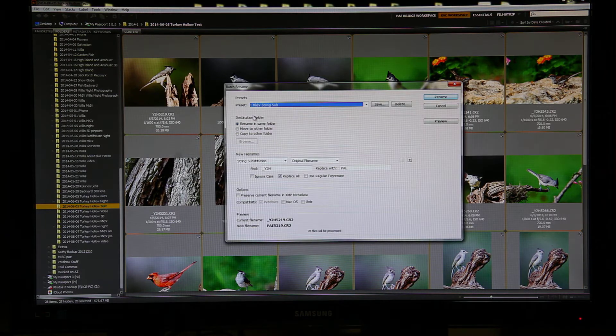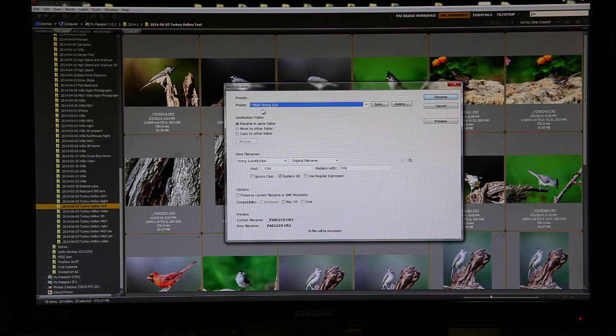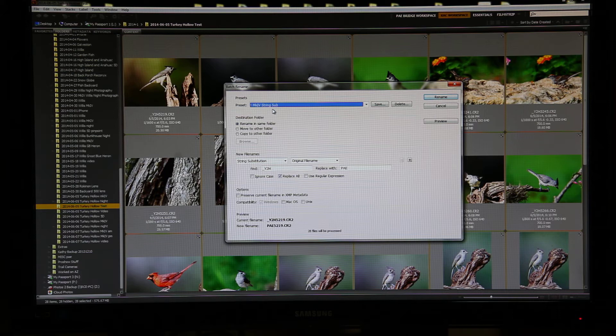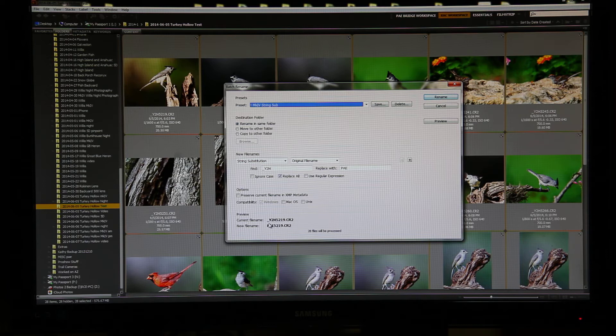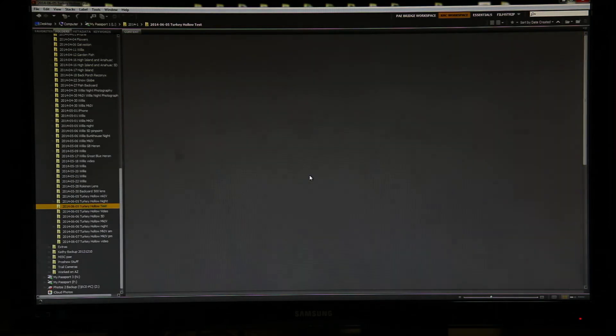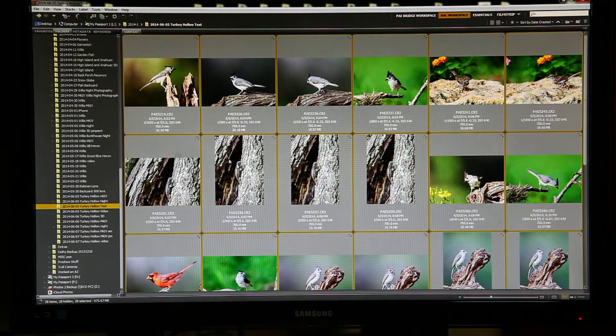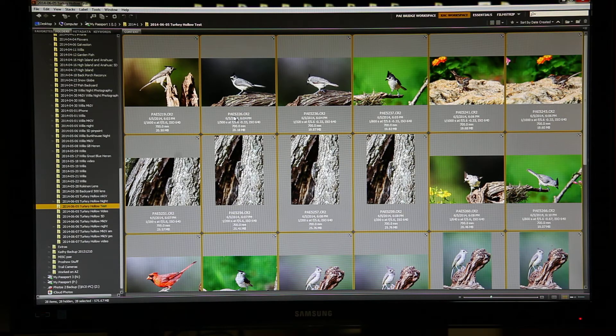and I choose my Mark IV string substitution preset that will put PAE in front of the file name in place of the underscore Y2H the camera uses. Click Rename, and now all of my files have PAE in front of them.